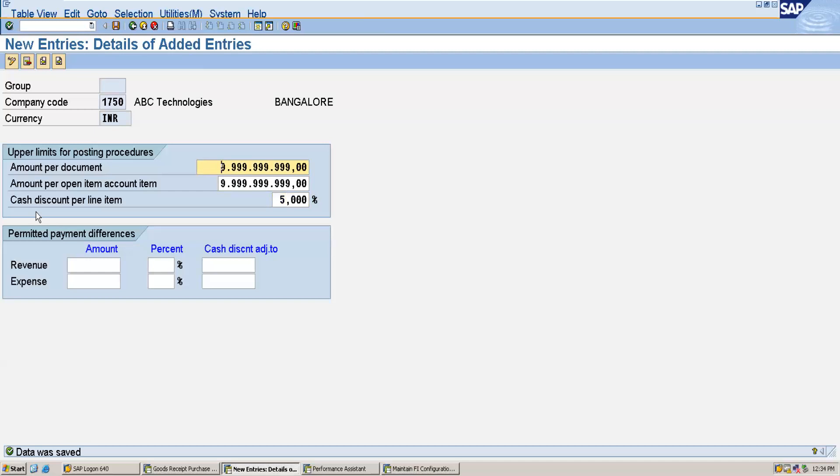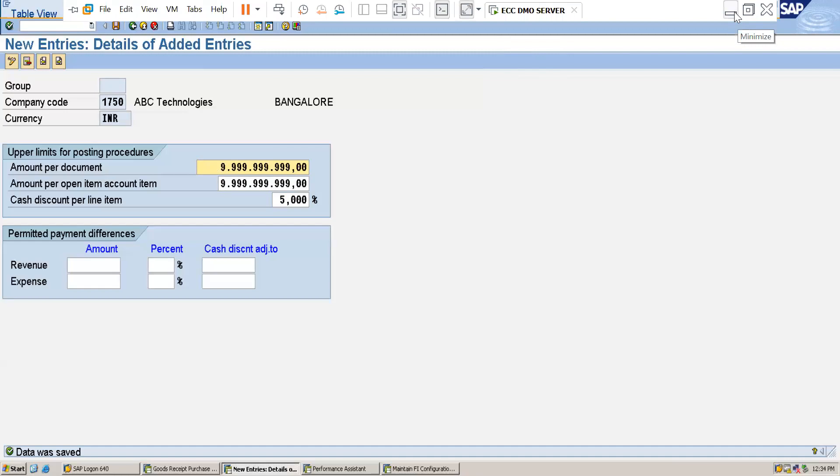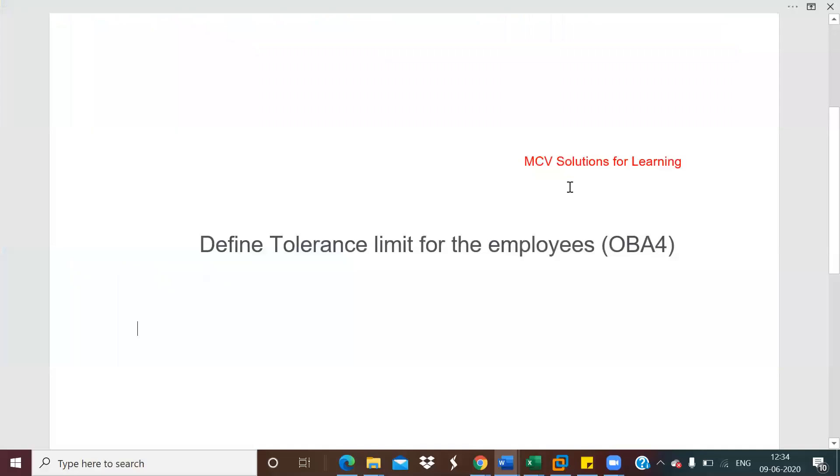So this is how you can set the tolerance limit. I think you all understood this concept. If you like this video please don't forget to share and subscribe. That's all, thank you.